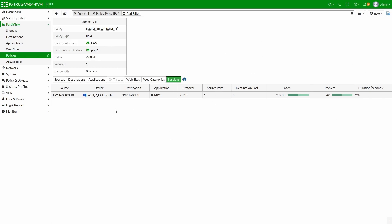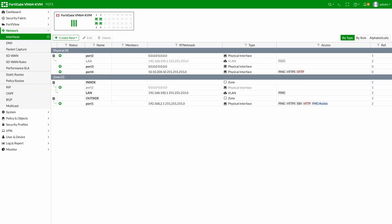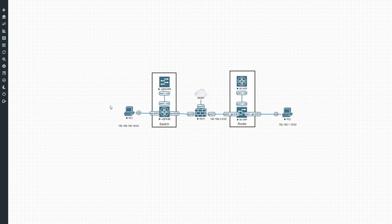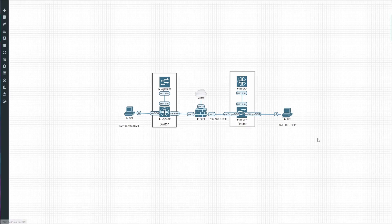To recap: PC1 has its gateway on port 2 of the FortiGate, and PC2 is on a remote network via next hop through the router. In this lab we've covered how to configure a VLAN interface, a normal interface, a basic security policy, and a static route to get packets to their destination. That's it for this tutorial — if you enjoyed it, hit the like and subscribe buttons and hope to see you in the next one.